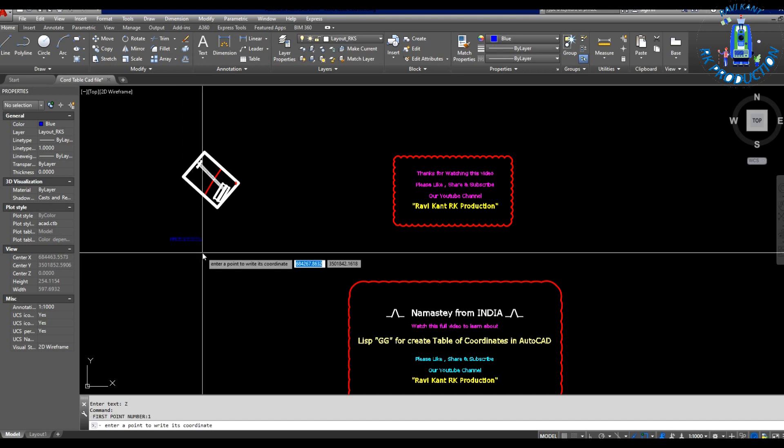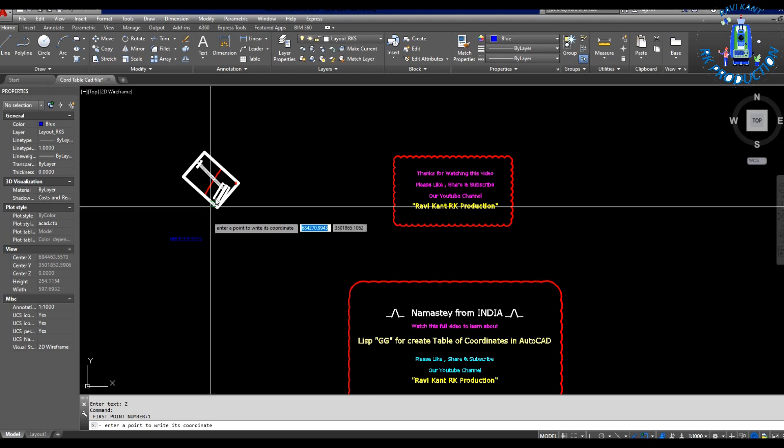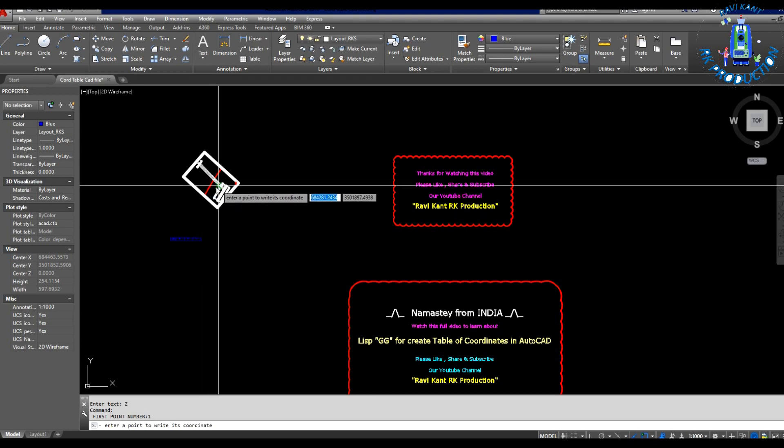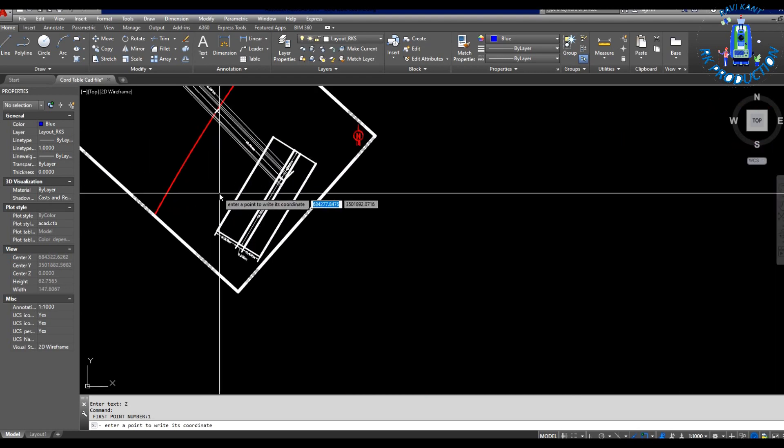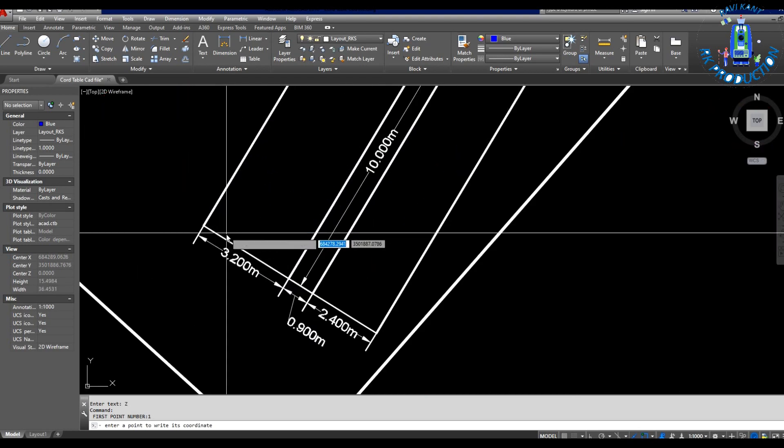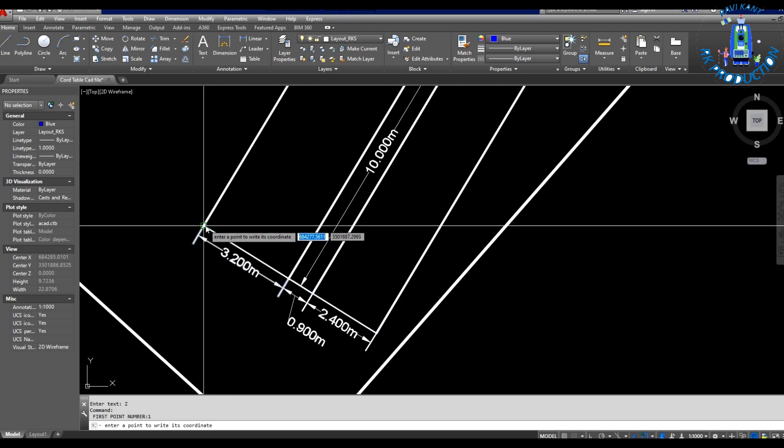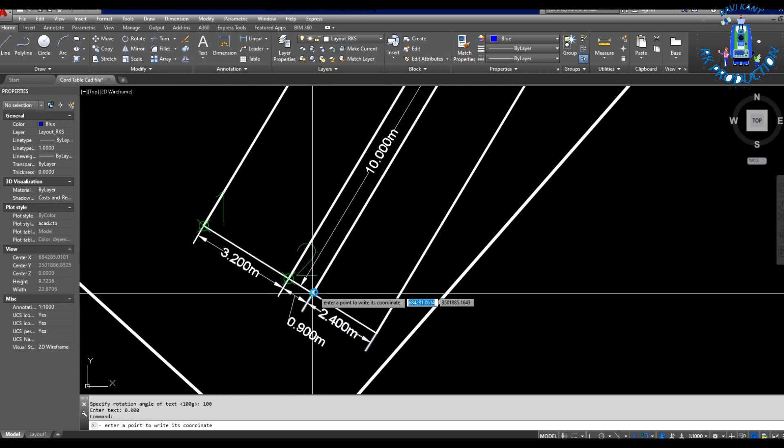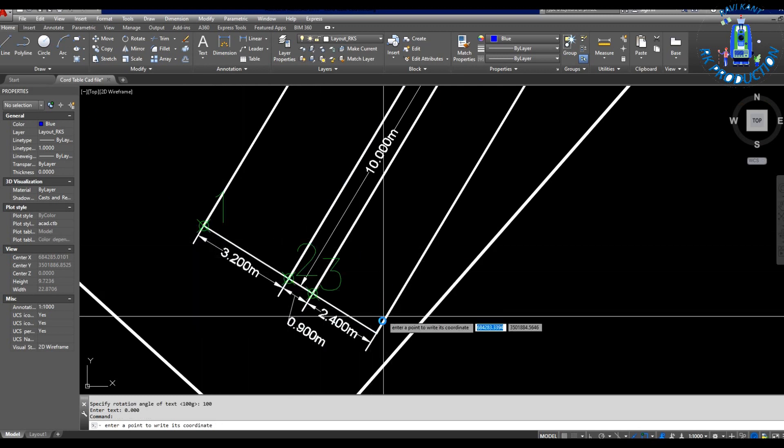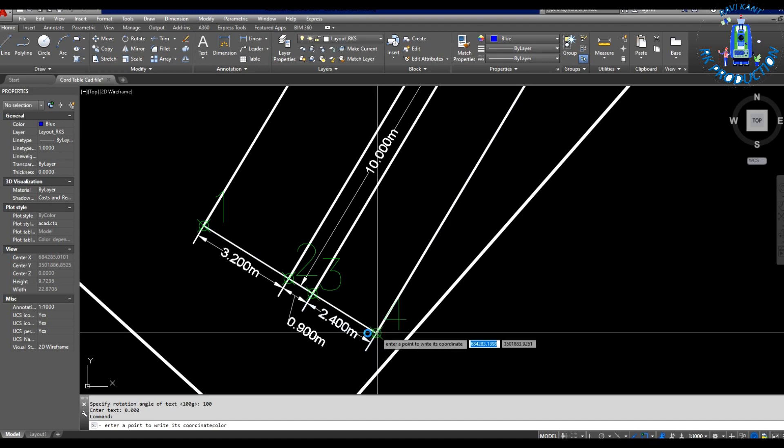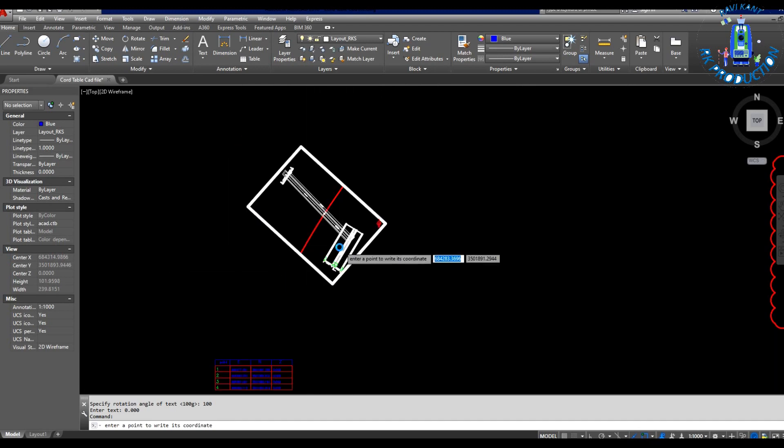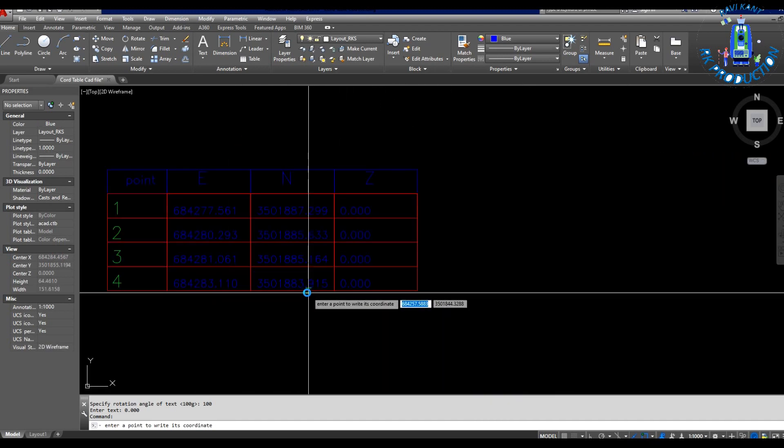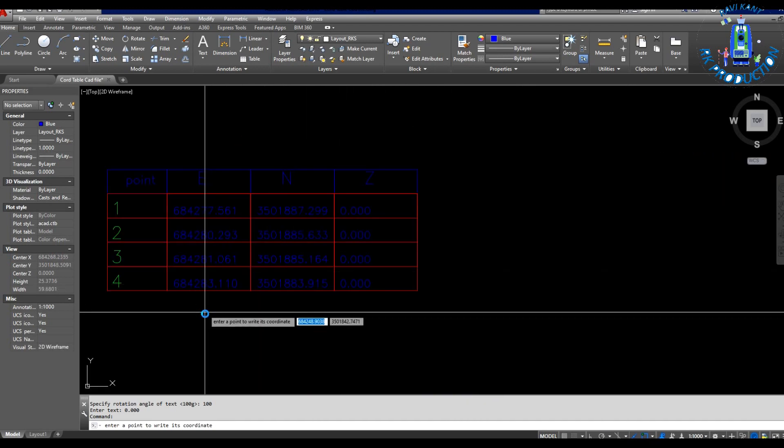After this, you have to click at your plan which coordinate you want to mention in this table. You have to click there, and when you click there at your plan, the numbering will show here and coordinate will show in this table.